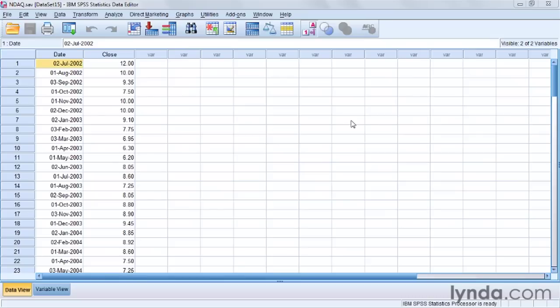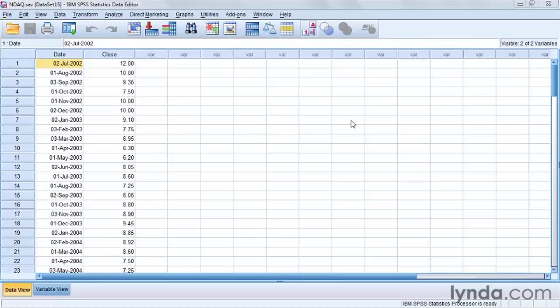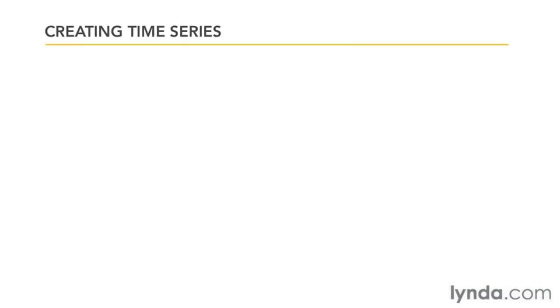In the last movie, we looked at how to create scatter plots for two quantitative variables, or scale variables in SPSS. Now, scatter plots are extremely useful for exploring your data, and they're also extremely flexible. One variation on the scatter plot, though, deserves special mention: the time series scatter plot, or time plot.